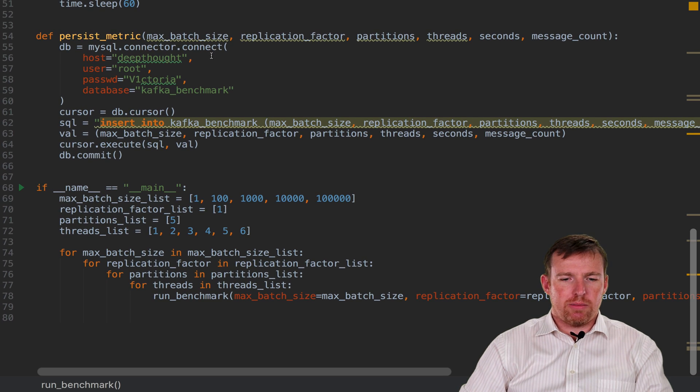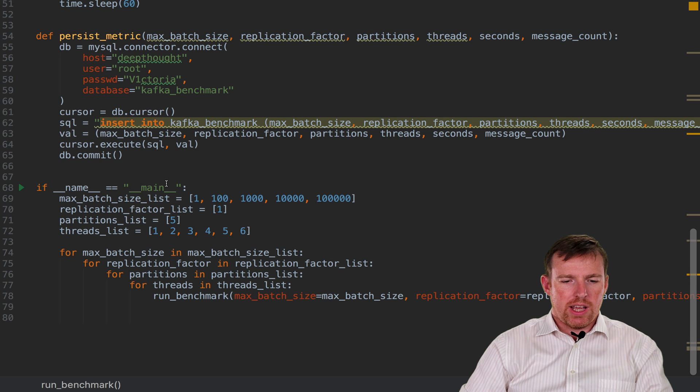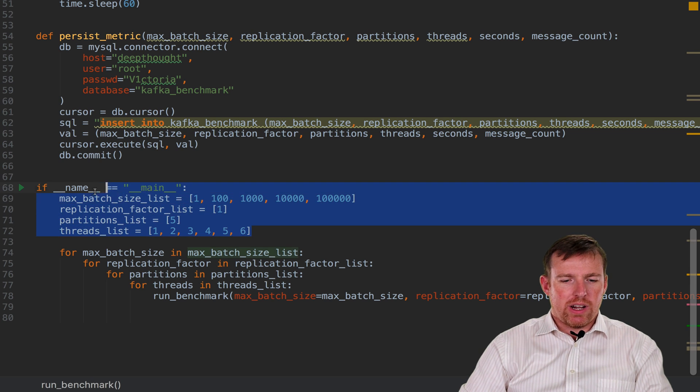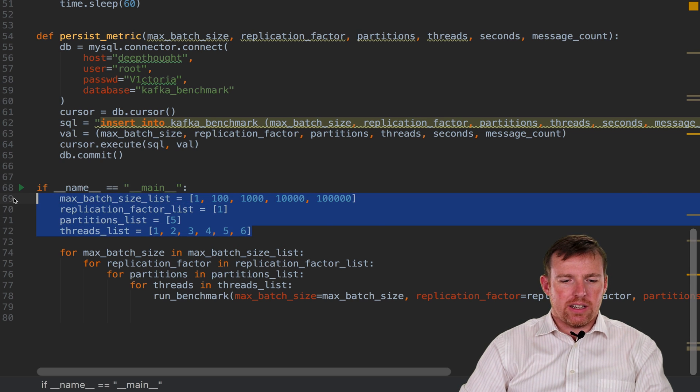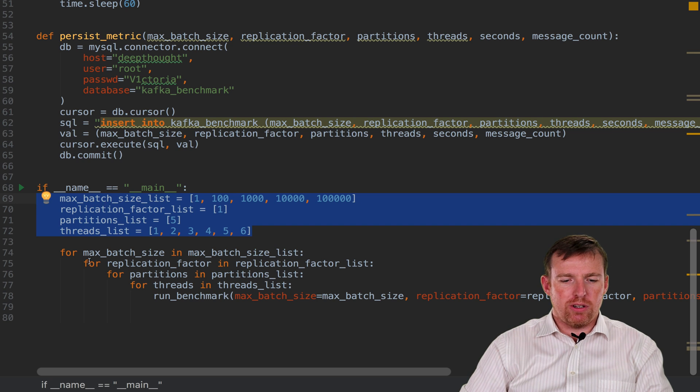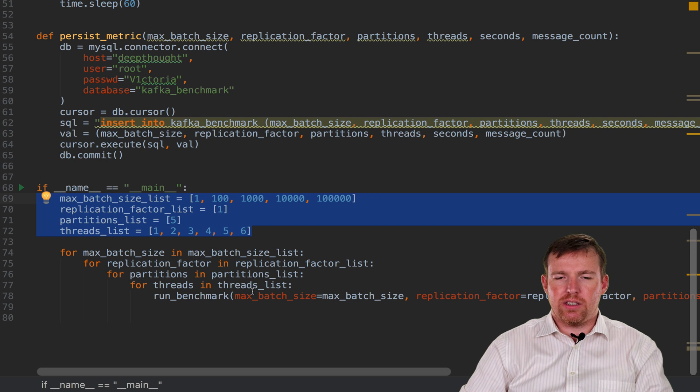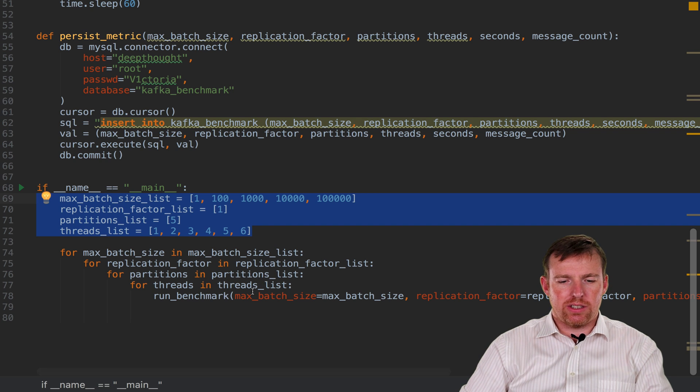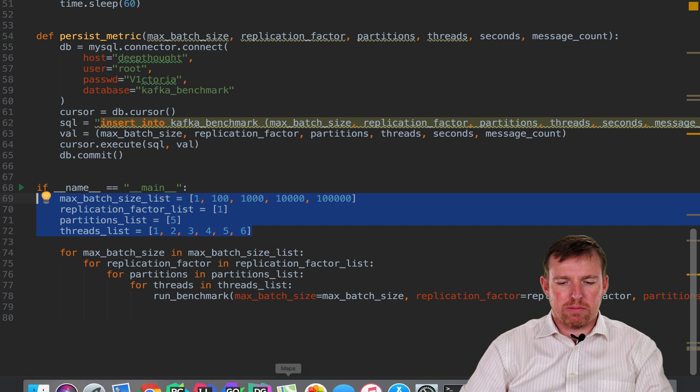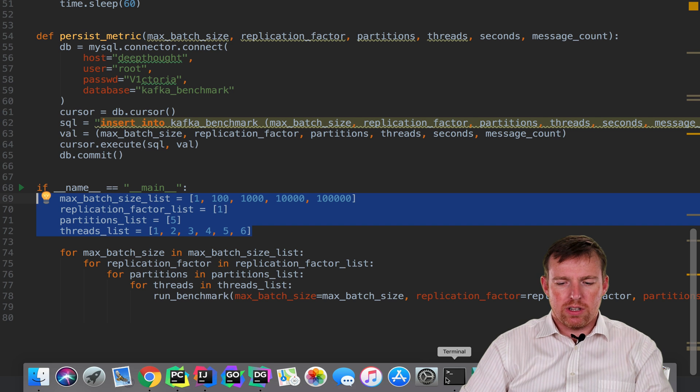There's a little function that persists this to MySQL, and here's where I can create these scenarios. So I'm looping over different lists of things to build out these scenarios, and these are being persisted to MySQL.